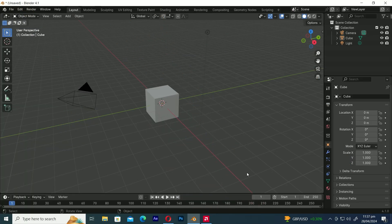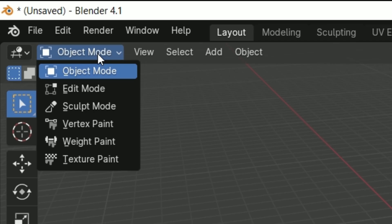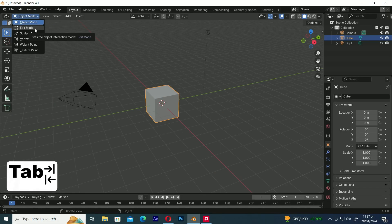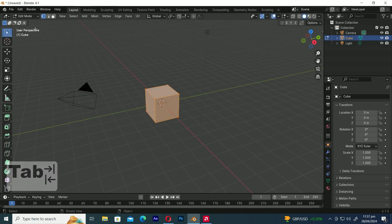To begin, first select the object you want to bevel. Then enter edit mode by either clicking the drop-down menu and selecting edit mode, or simply pressing the tab key on your keyboard. Now we're in the edit menu.